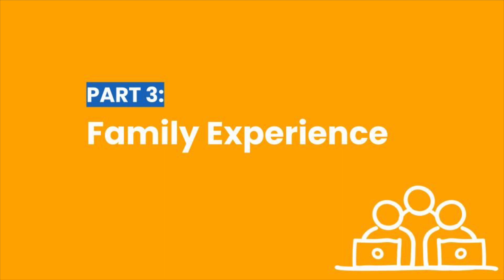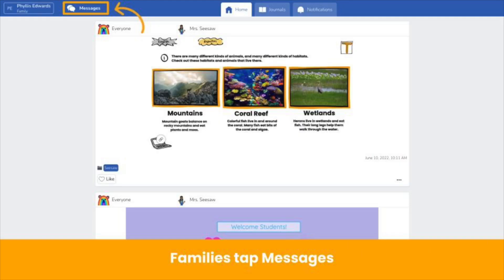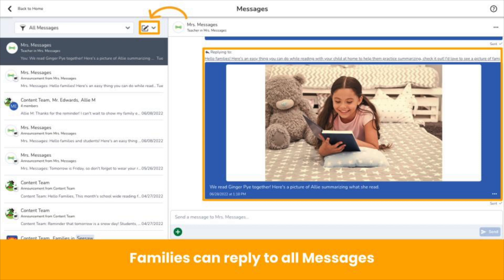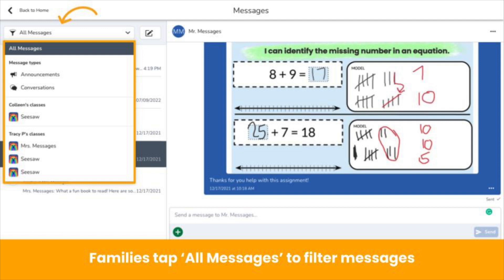Now, the family experience of using messages. Families access messages in their Seesaw app, right next to their name in the upper left corner. Families can reply to all messages sent to them. Depending on administrator settings, families can create conversations with their child's teacher and the administrator at the school. Be sure to check with your administrator about which school messages settings they have chosen. Here are the filtering options for family members: they can filter by message type and select either Announcements or Conversations. Families can also filter by specific classes that each of their children are in — selecting one of a child's classes to view just the messages sent to and from that teacher or teachers in that class.